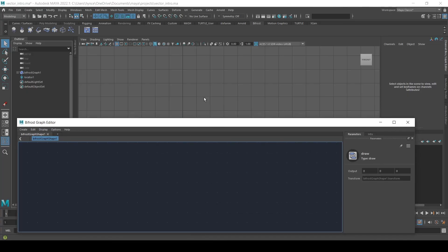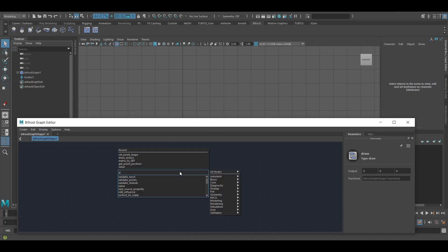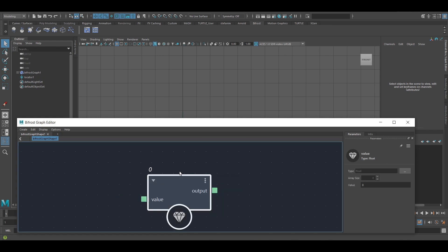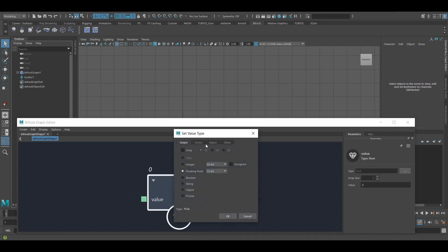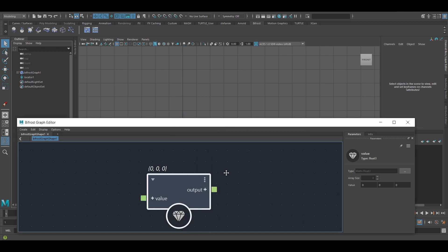Hello. If I wanted to create a vector in Bifrost, I can create a value node, come to that option here, and use a three-component vector.